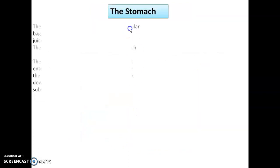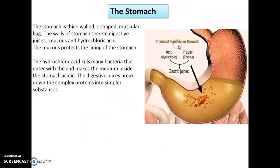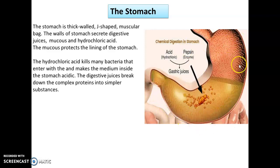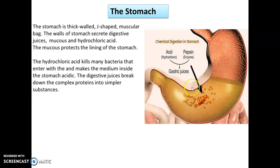The stomach is a thick-walled, J-shaped muscular bag. The wall of the stomach secretes digestive juices, mucus membrane, and hydrochloric acid.